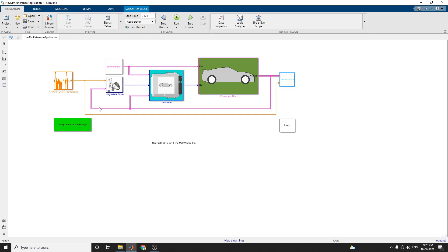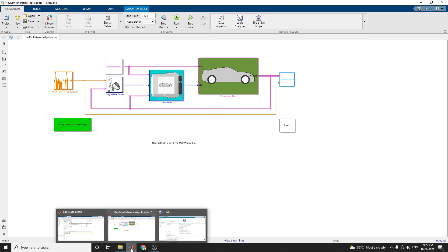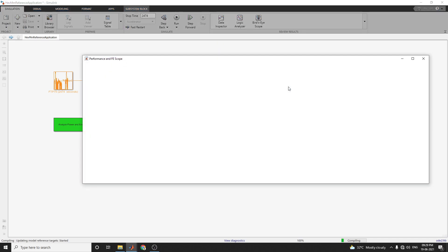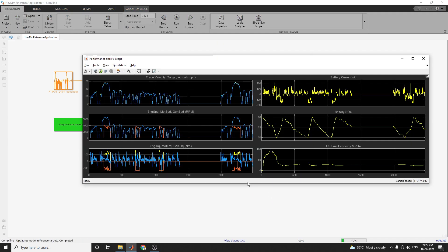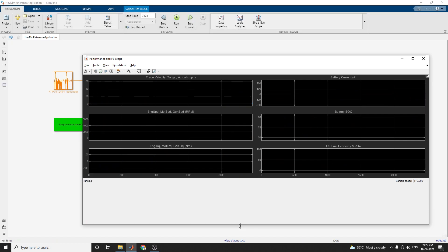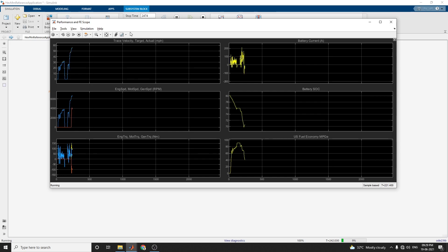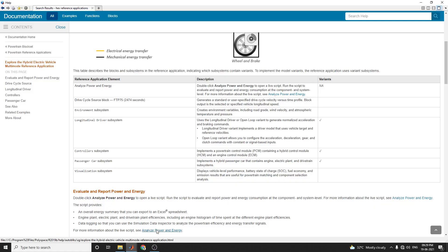We can now see the output. Once you run the simulation, you can get this output. This is the performance and FE scope, showing trace velocity, target velocity, and actual velocity in miles per hour. It also displays engine speed, motor speed, generator speed, battery state of charge, US fuel economy, and battery current.